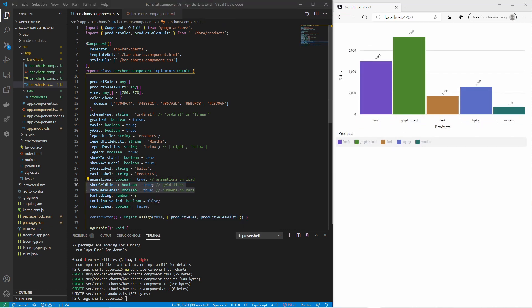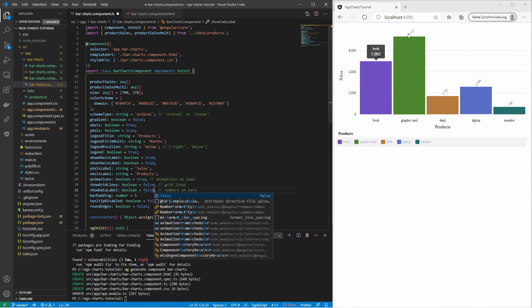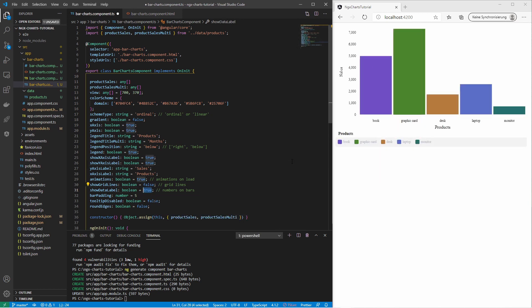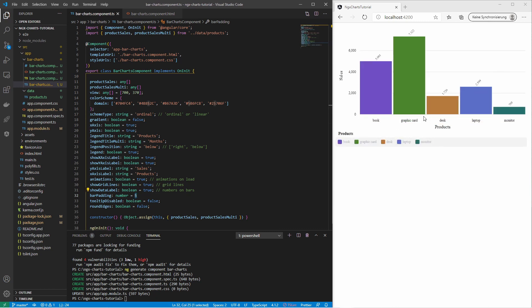We can also specify whether to render grid lines and show detail labels above the bars. We can also set the padding between the bars, that is the distance between the bars. There is also the possibility to disable the tooltip and round the edges of the bars.